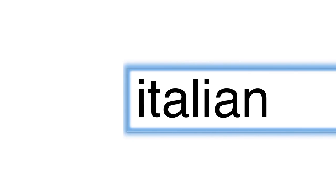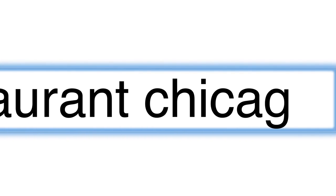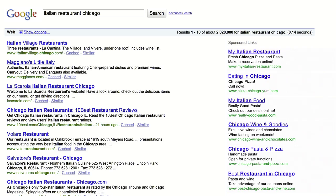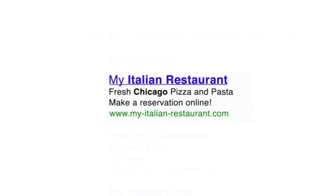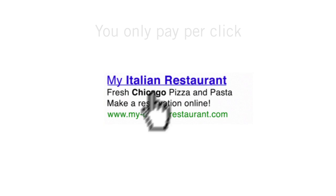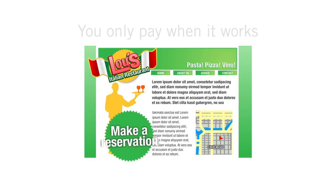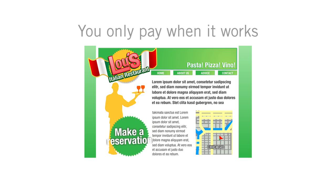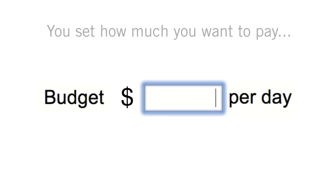Just when potential customers are actively searching for your products or services, your ads appear. With AdWords, you only pay when someone clicks on your ad and lands on your site. In other words, you only pay when your advertising works. And you're always in complete control of how much you spend.